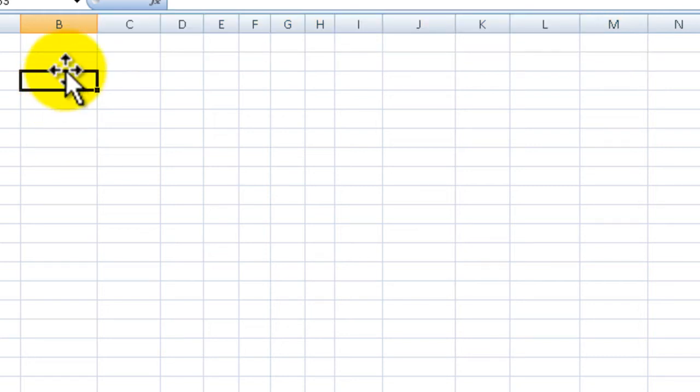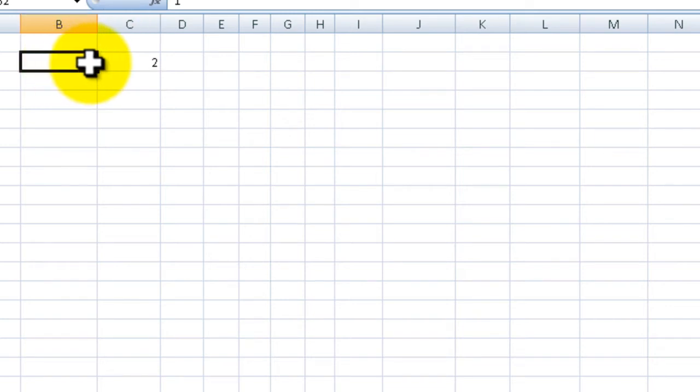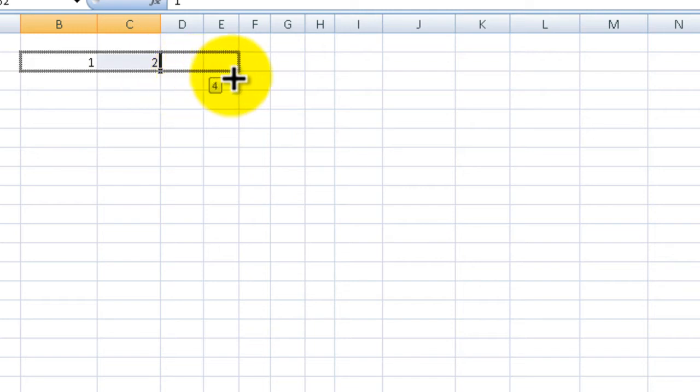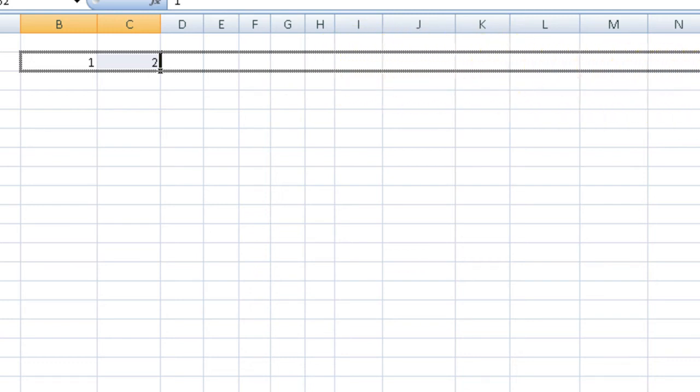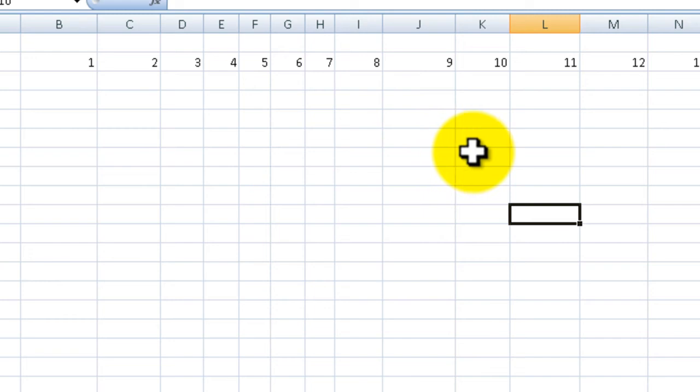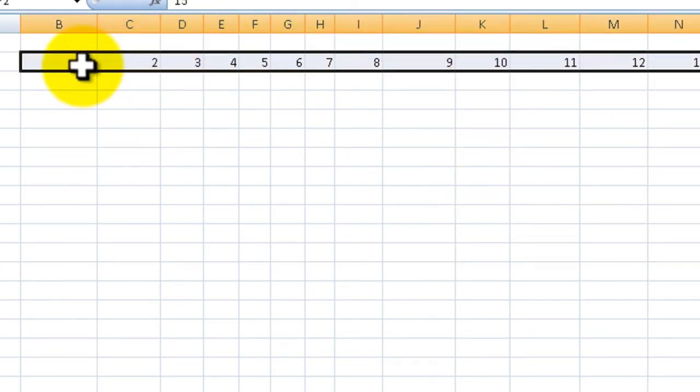If you do one and two in the next cell, then select both cells and go to the bottom right hand corner of both cells and drag to the right, you can see that now Excel is smart enough to increment by one. It goes one, two, three, four, five, and so on.